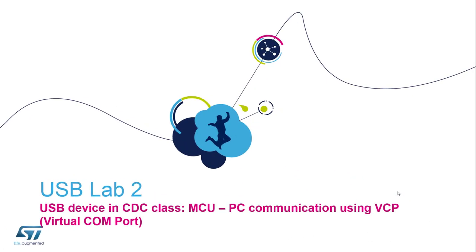In this session we will learn how to use the USB CDC class, which will allow us to exchange communication messages between our Discovery L4 board and another USB device, which in our case will be a computer.